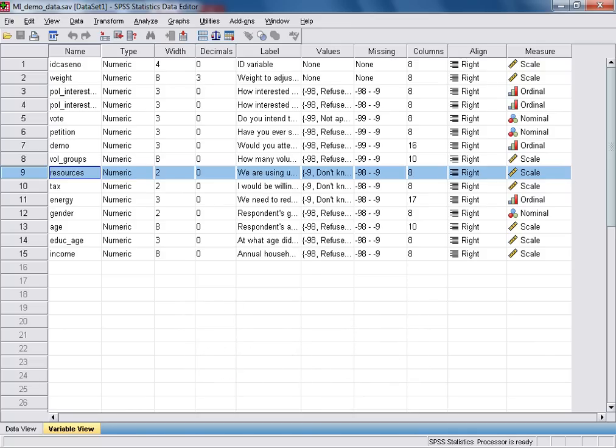We're going to be testing the difference between average scores on this resources variable between men and women in our sample data. In this case, our grouping or explanatory variable is going to be gender, which I'll highlight for you here.